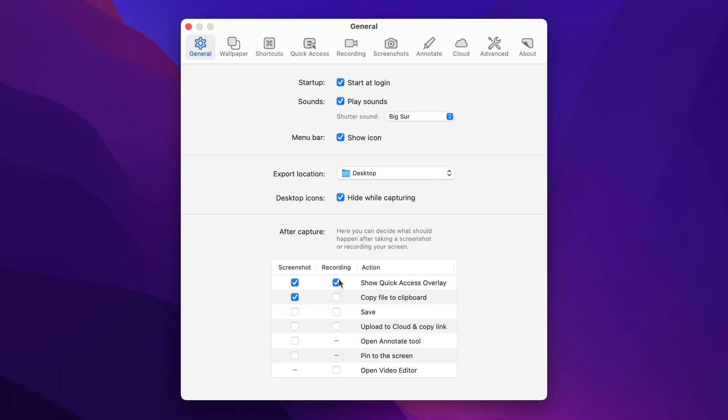But when I'm doing a recording, maybe in that case, I want to bring up the video editor. So I'll bring up the video editor so that I can edit the video before I do anything with it. And in this case, since I'm bringing up the editor, maybe I won't even show the quick access overlay. When I take a video, I'll just show the editor right away so I can save the file. You can tweak these to whatever your needs are, but there's something here for everyone.